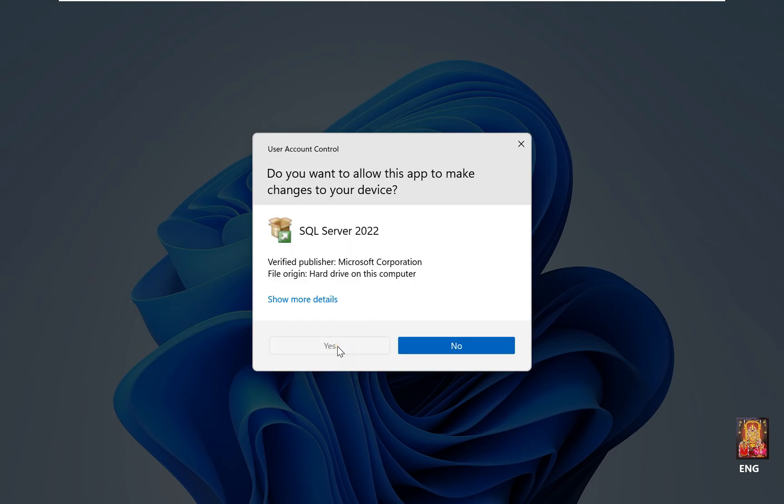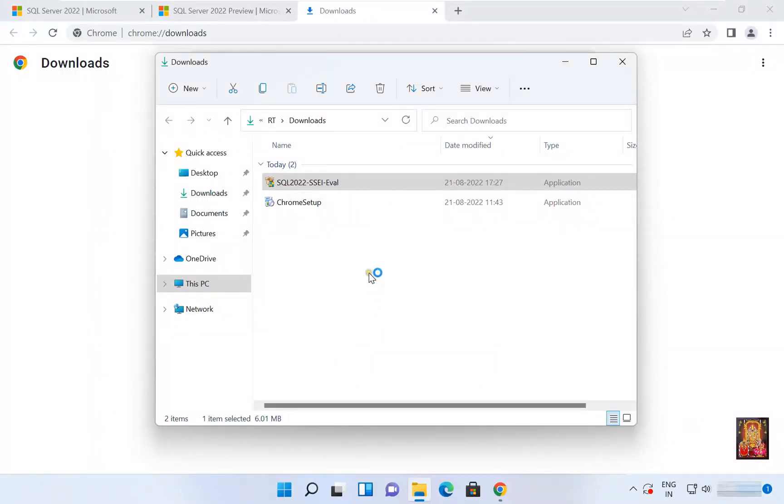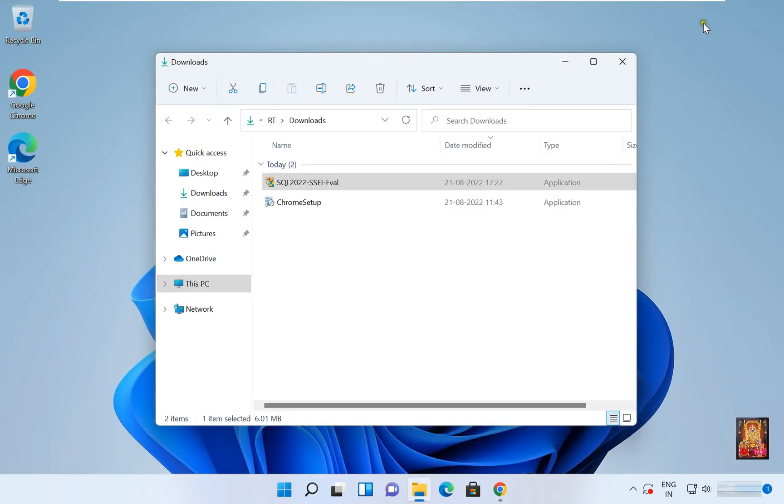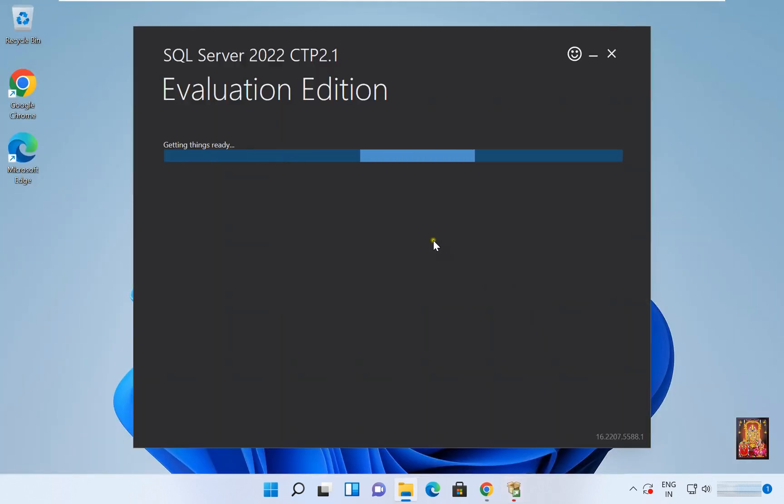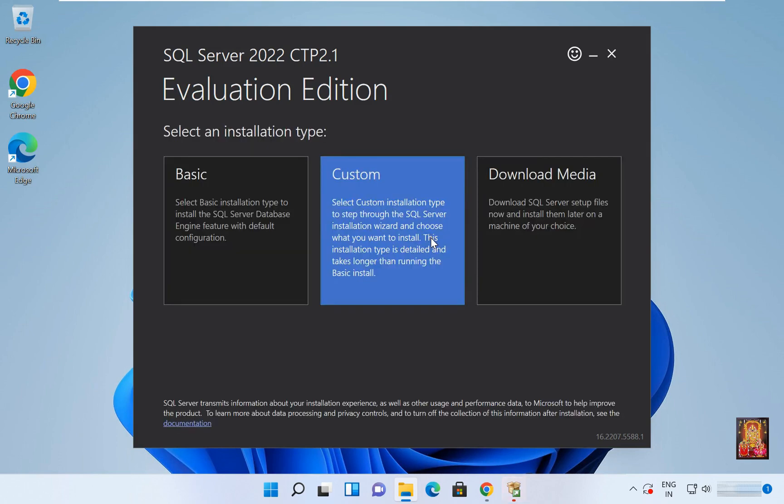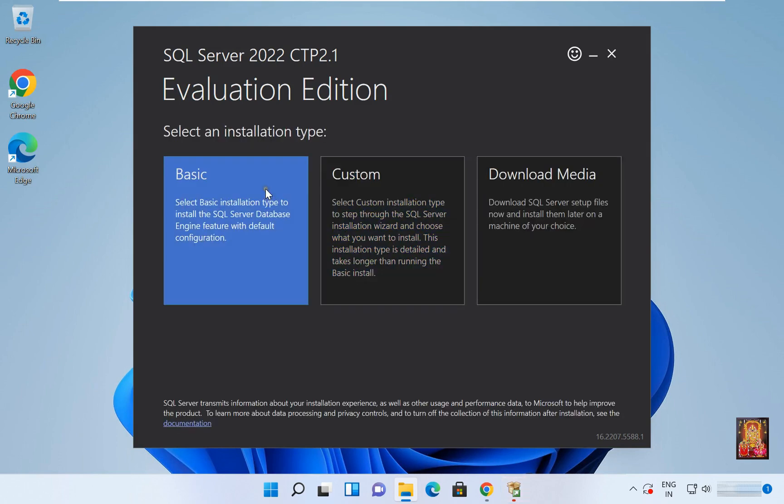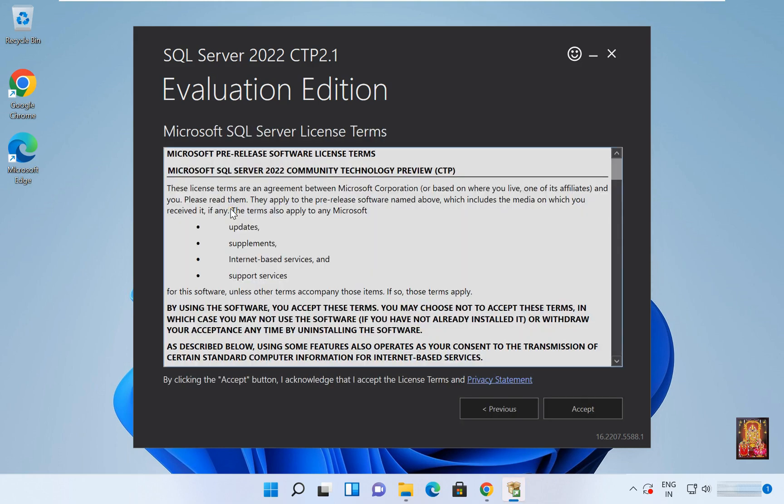Click on Yes. Let's minimize the web browser. Select an installation type. I will choose Basic. Microsoft SQL Server License Terms, simply click on Accept.